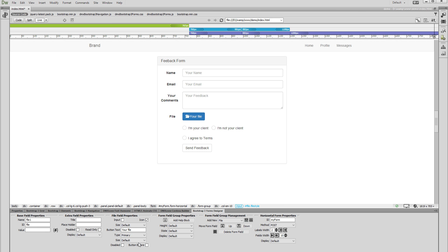And we are done. Now your Upload Field looks great, and it also looks the same in all browsers.